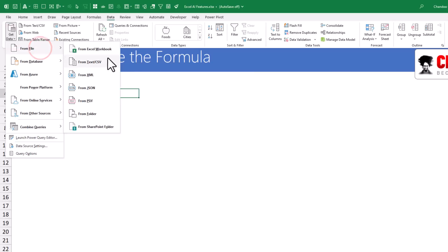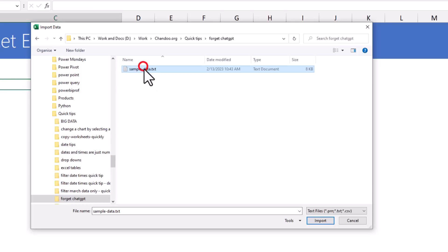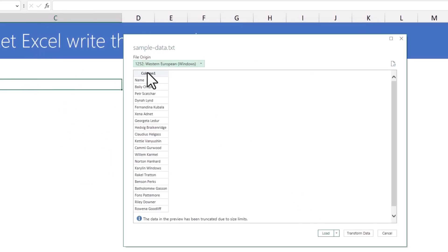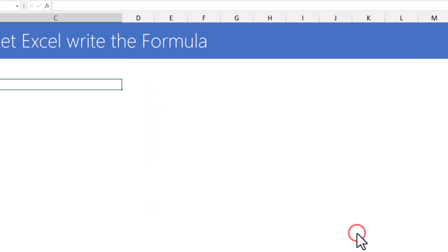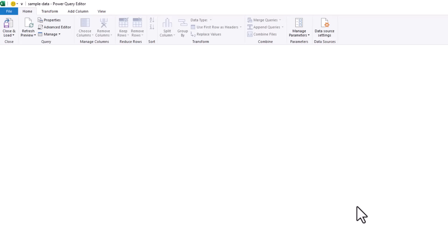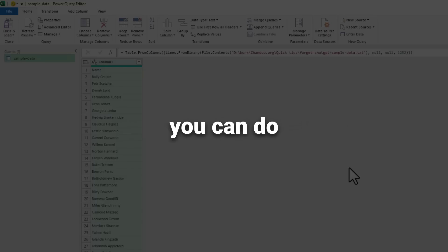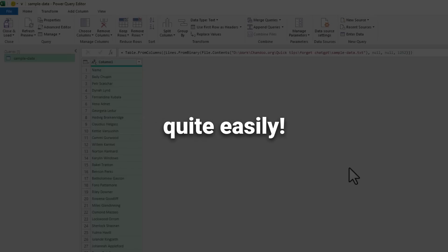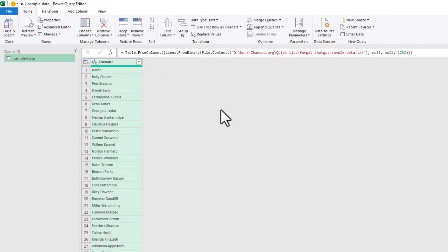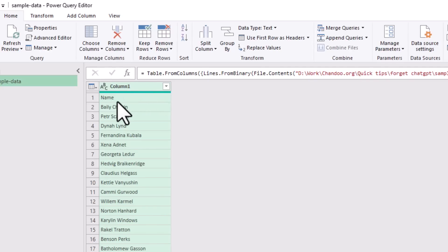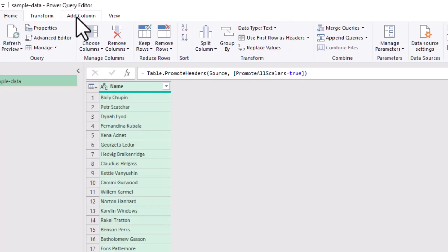Go to Get Data, From File, From Text File, point to the file, and say Import. It shows a preview of the data. We need to transform this data to generate the email address, so I'll go to the Transform Data option. This takes us to a special feature of Excel called Power Query — a very advanced feature built right into Excel for doing data-related tasks easily. The first thing I'll do is make sure the name is used as the heading, so from the Home ribbon I'll click Use First Row as Headers.